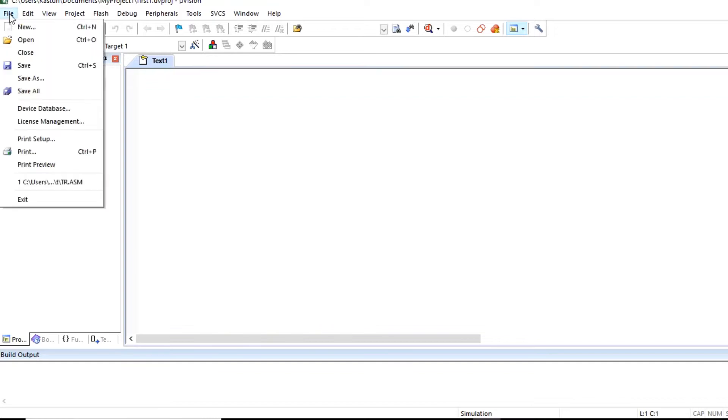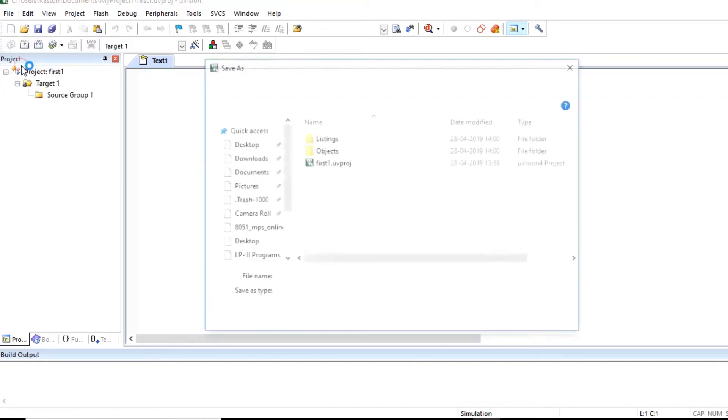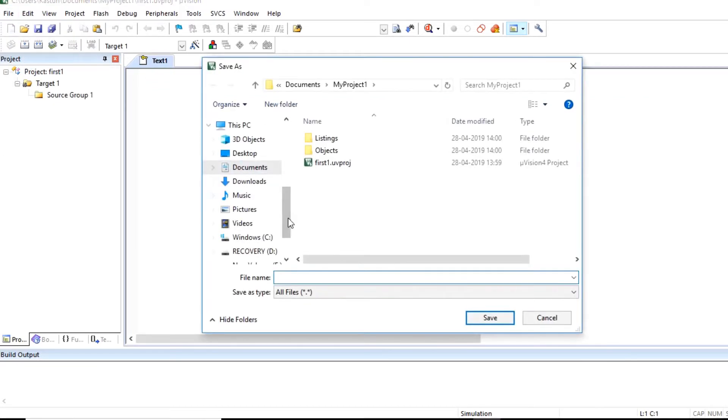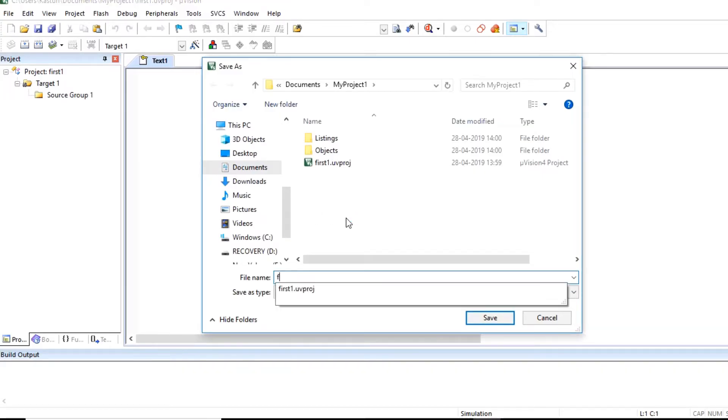You can save this file. So click on save. In the same project folder, save this file with the name. I am giving name, same name as first one.